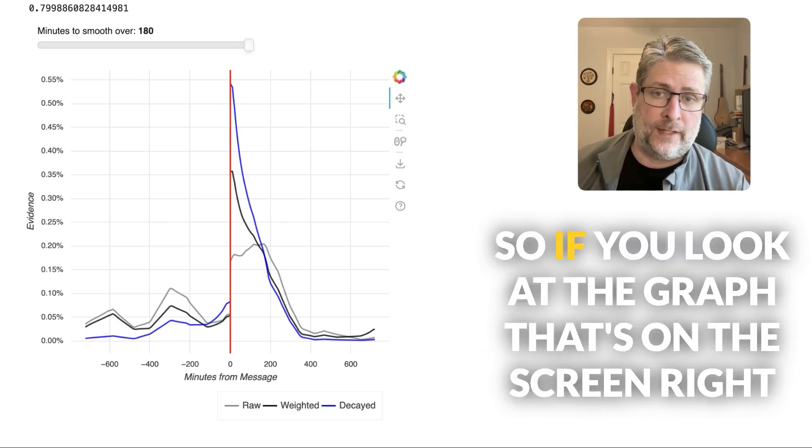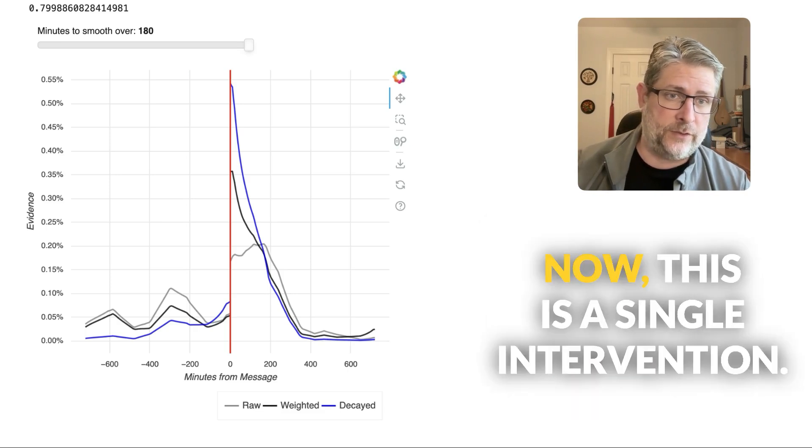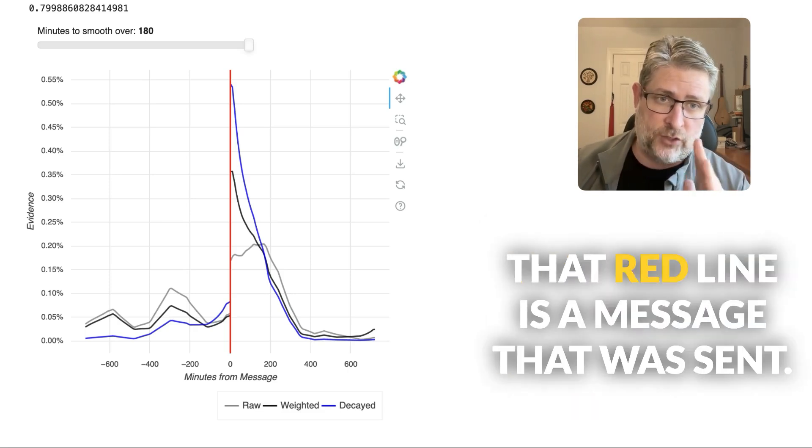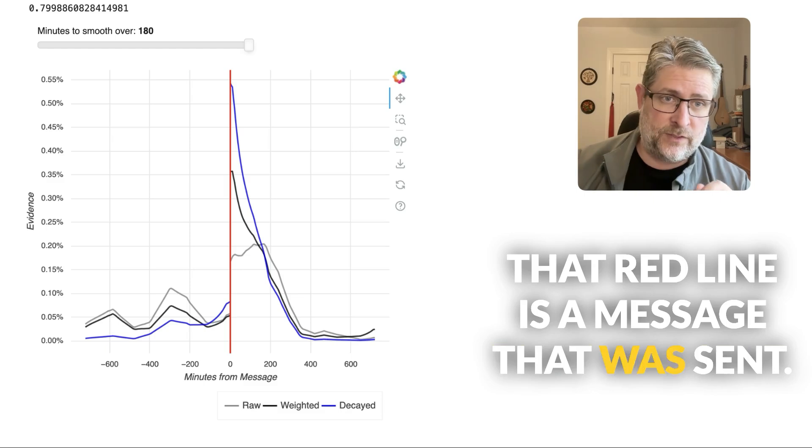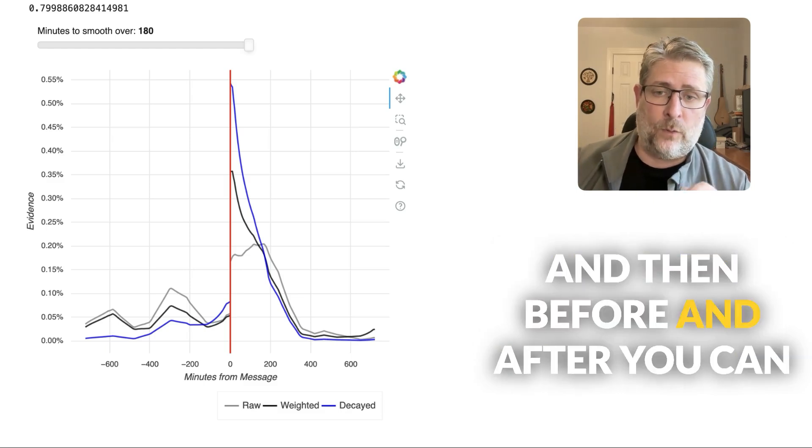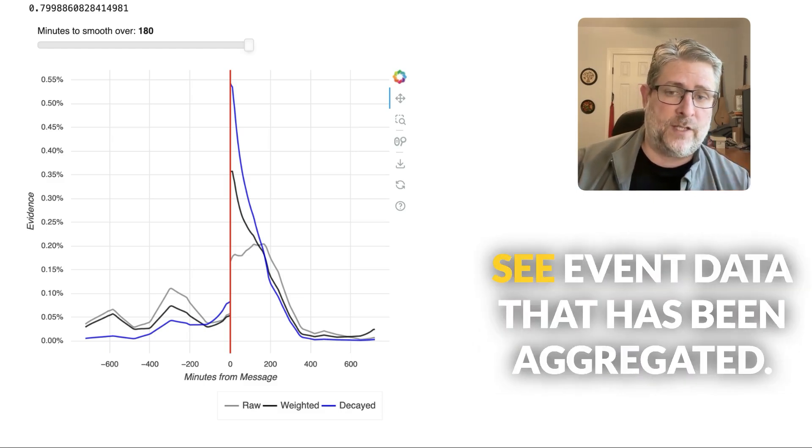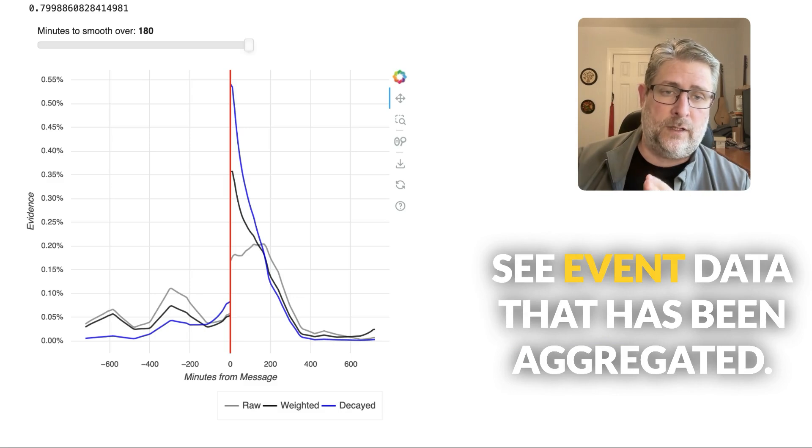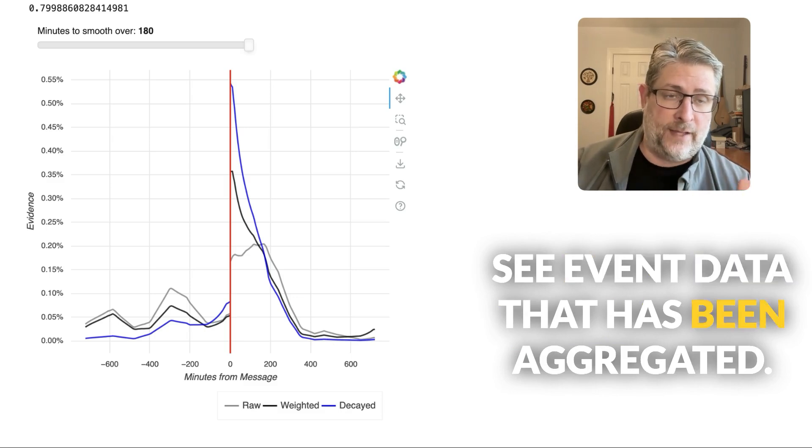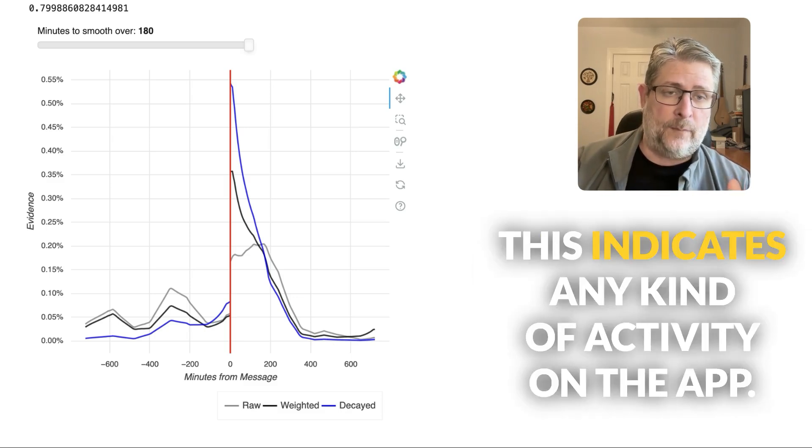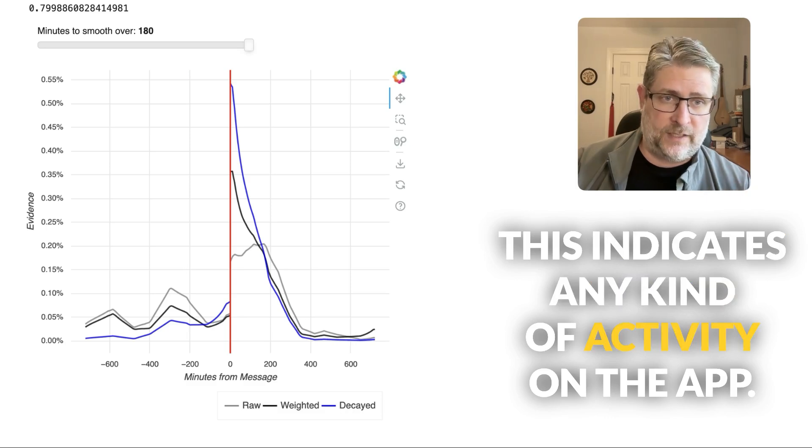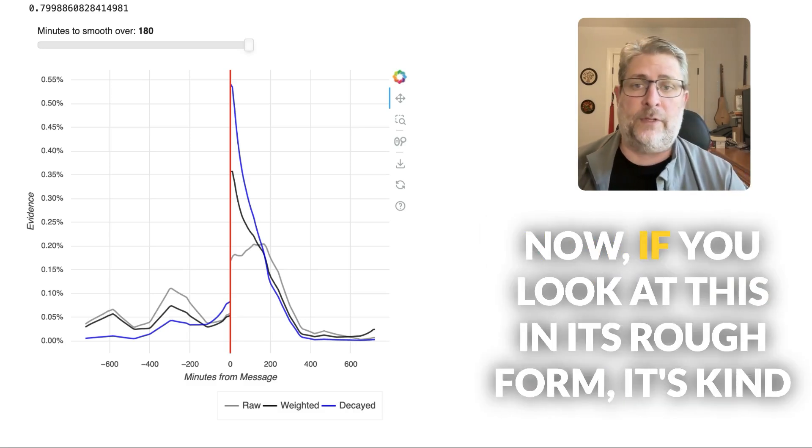So if you look at the graph that's on the screen right now, this is a single intervention. That red line is a message that was sent. And then before and after you can see event data that has been aggregated that indicates any kind of activity on the app.